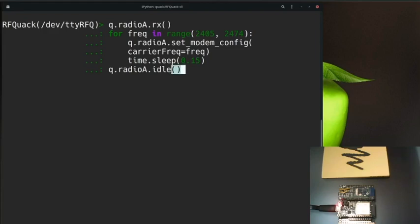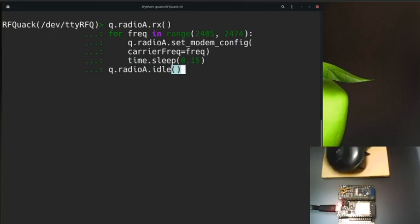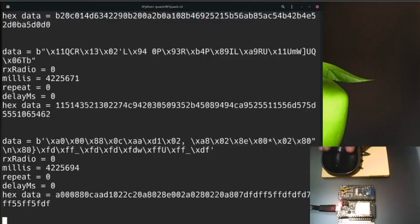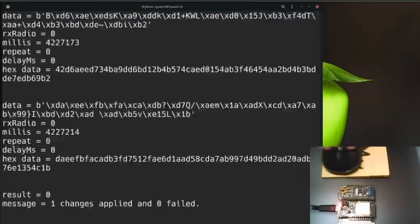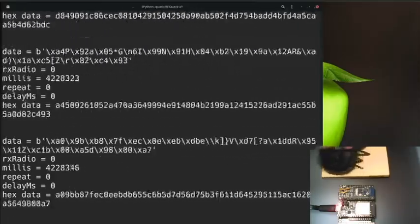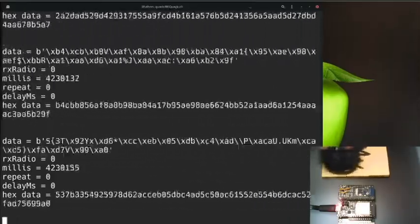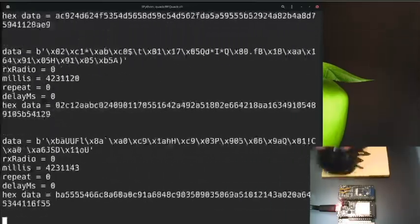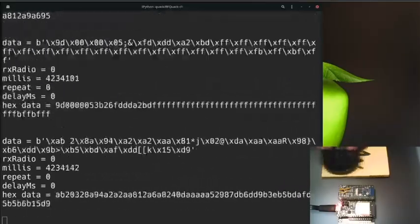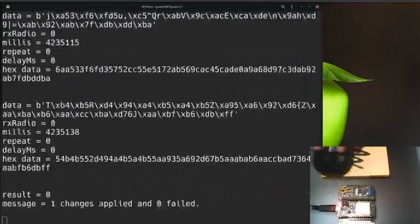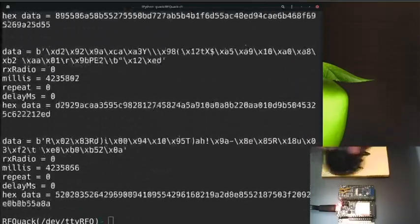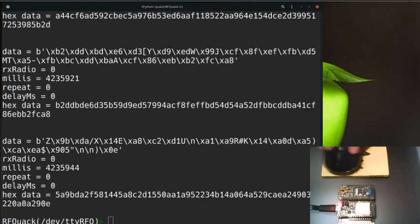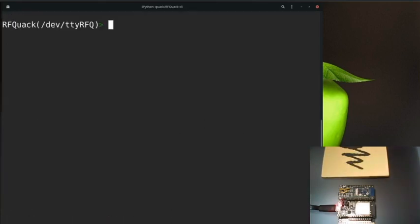If I start this by pressing enter, I'll keep moving my mouse to generate some samples for RFQuack. Now we see that RFQuack is capturing packets while it's looping through all the frequencies in that range, and all the packets are stored in the command line interface. If we look at the q.data variable, we'll see that there are packets stored there.